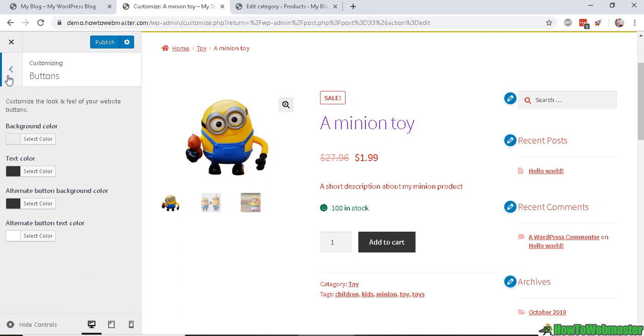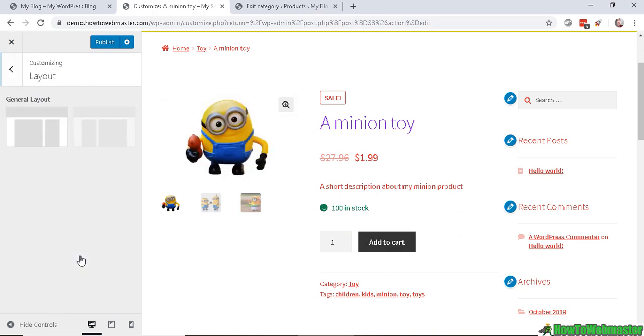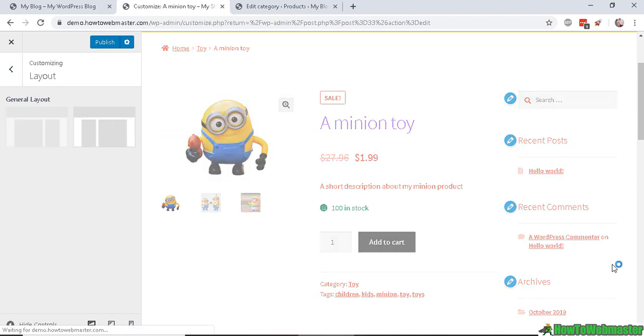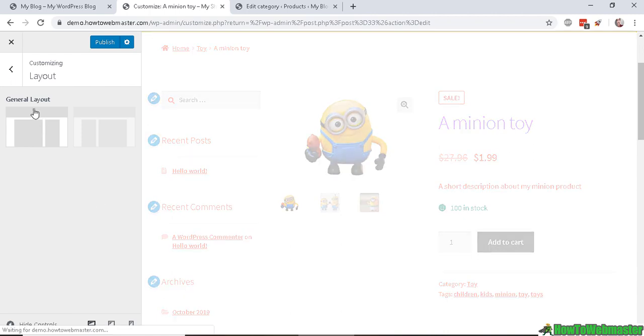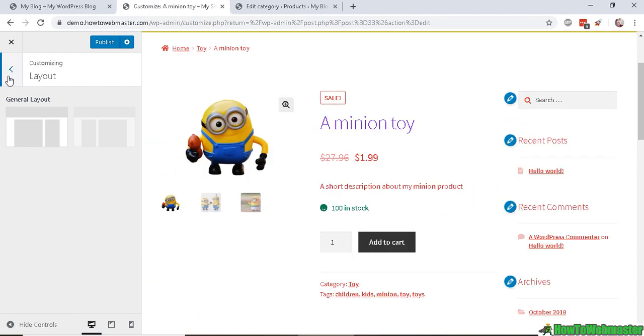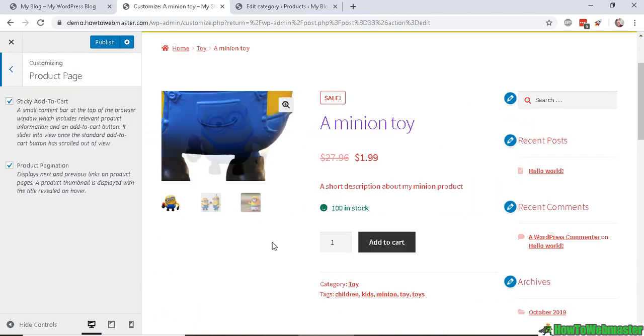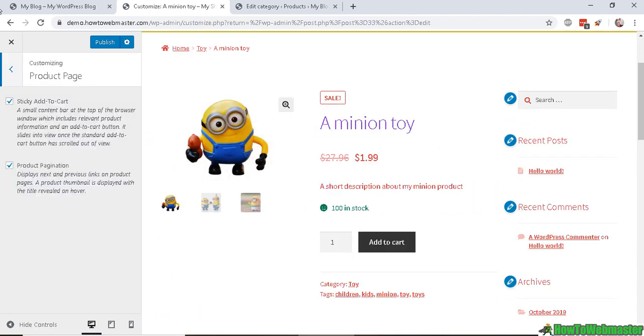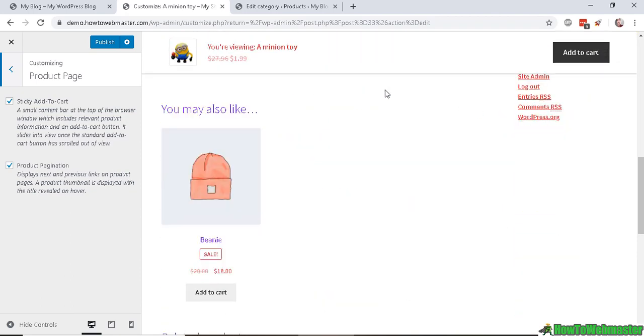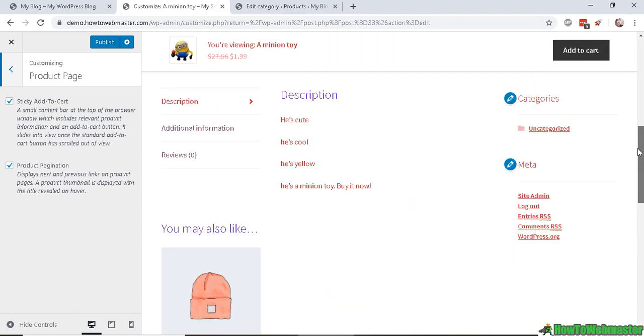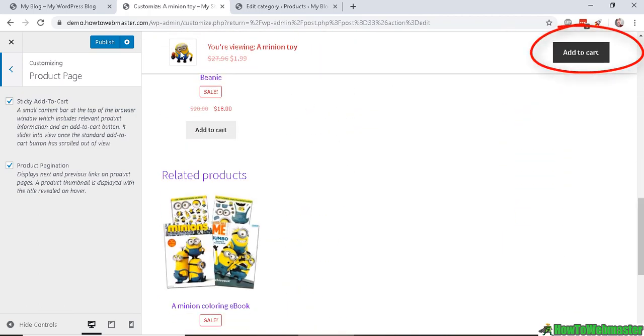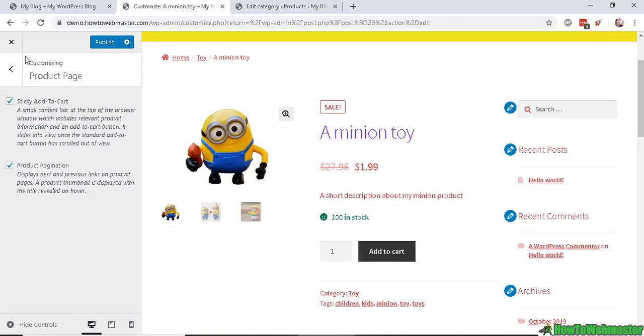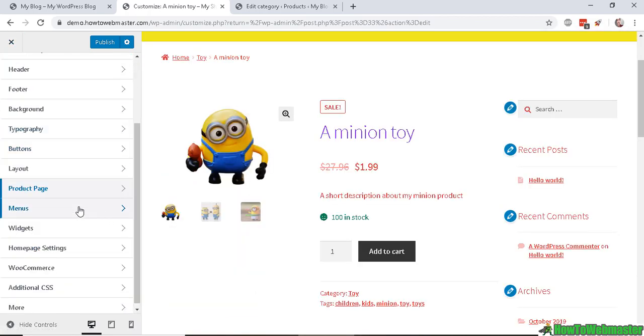And the layout - if you want the sidebar to be on the left side, you can select it like that, or the right side. I like the right side better. And the product page - I'll leave these as default. So the sticky add-to-cart is when you scroll, see as you're scrolling down the product page, this little bar pops up so you can easily add to cart.